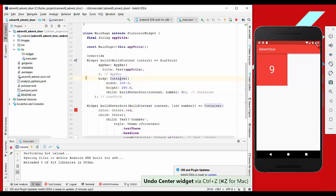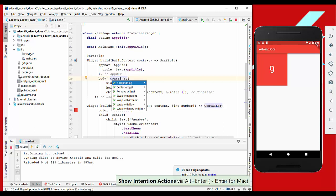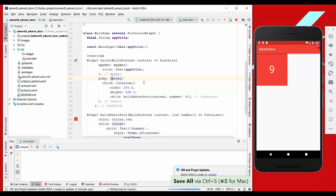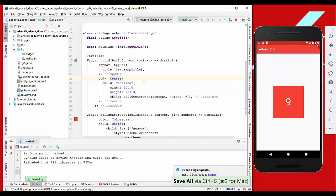The next thing we want is to have this widget centered, so we just wrap it with a center widget and hot reload it.